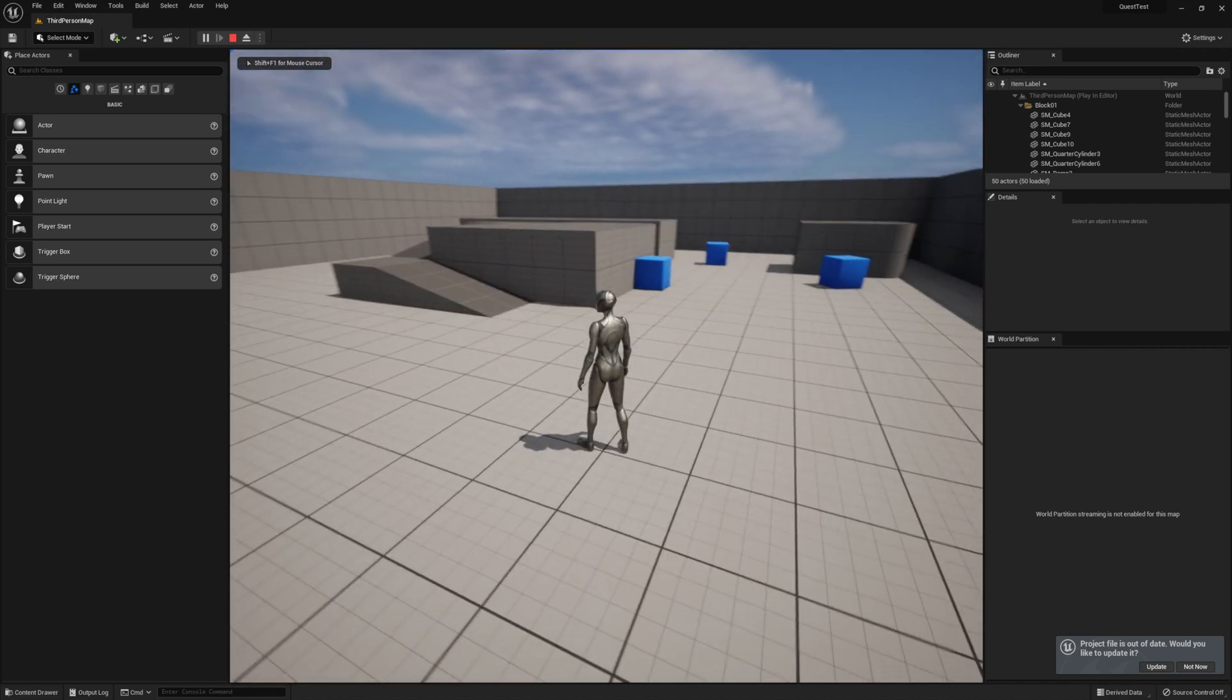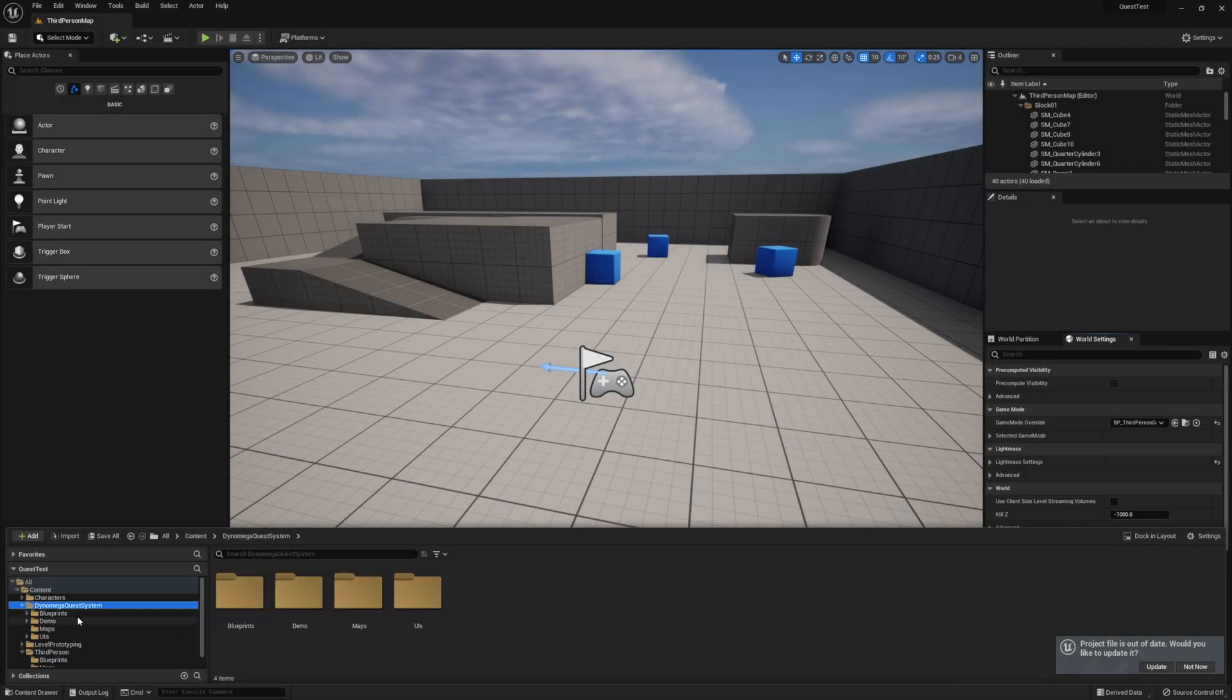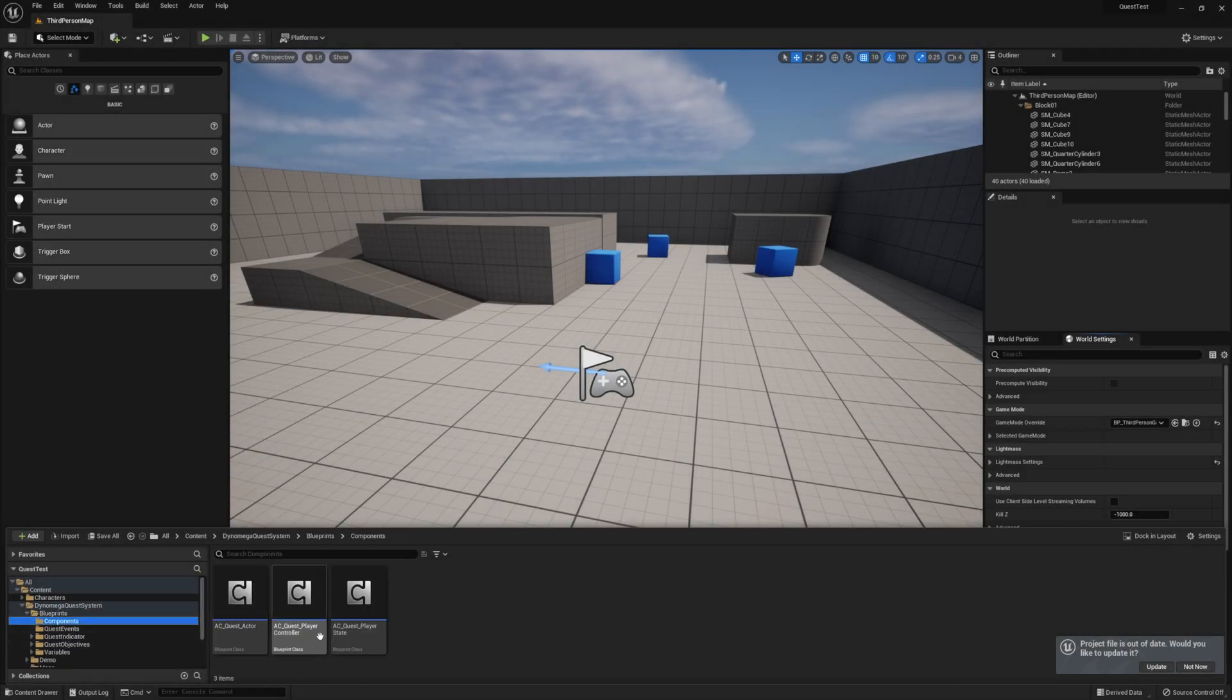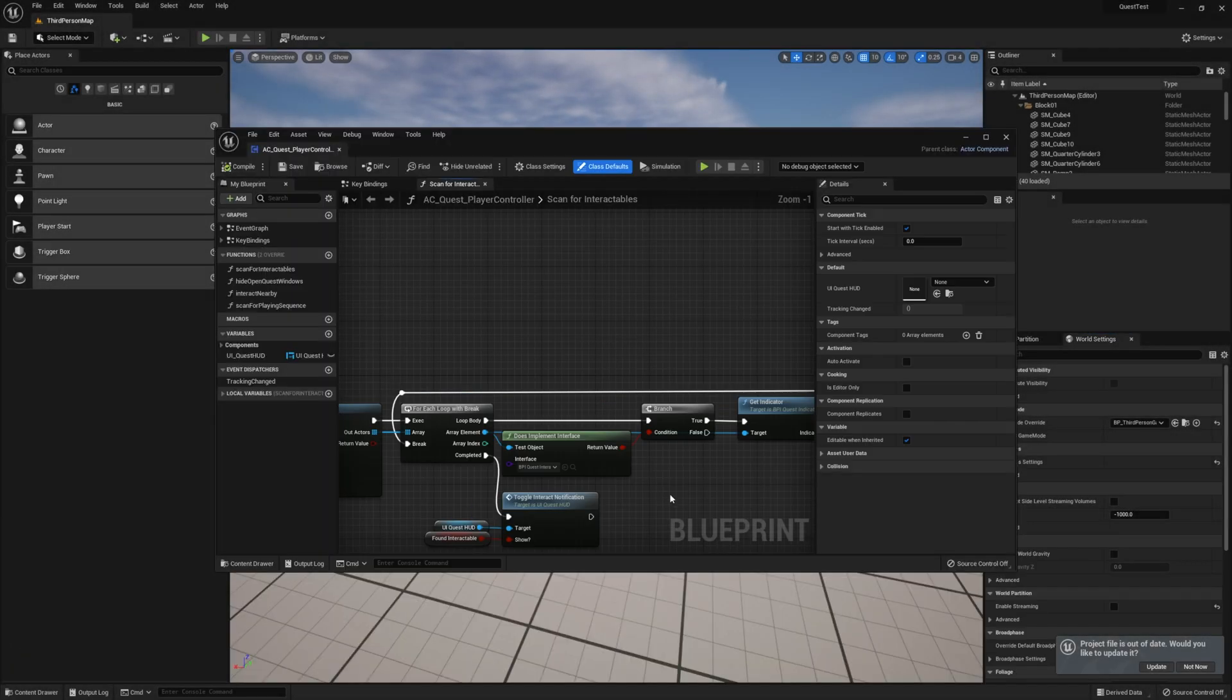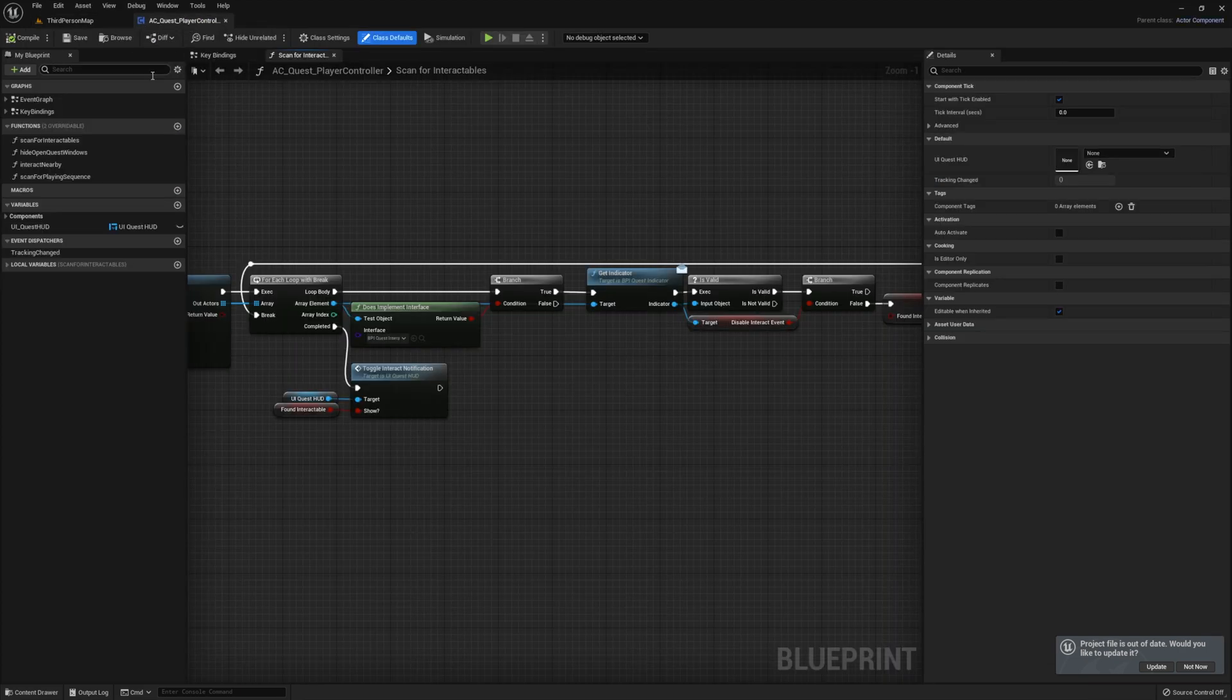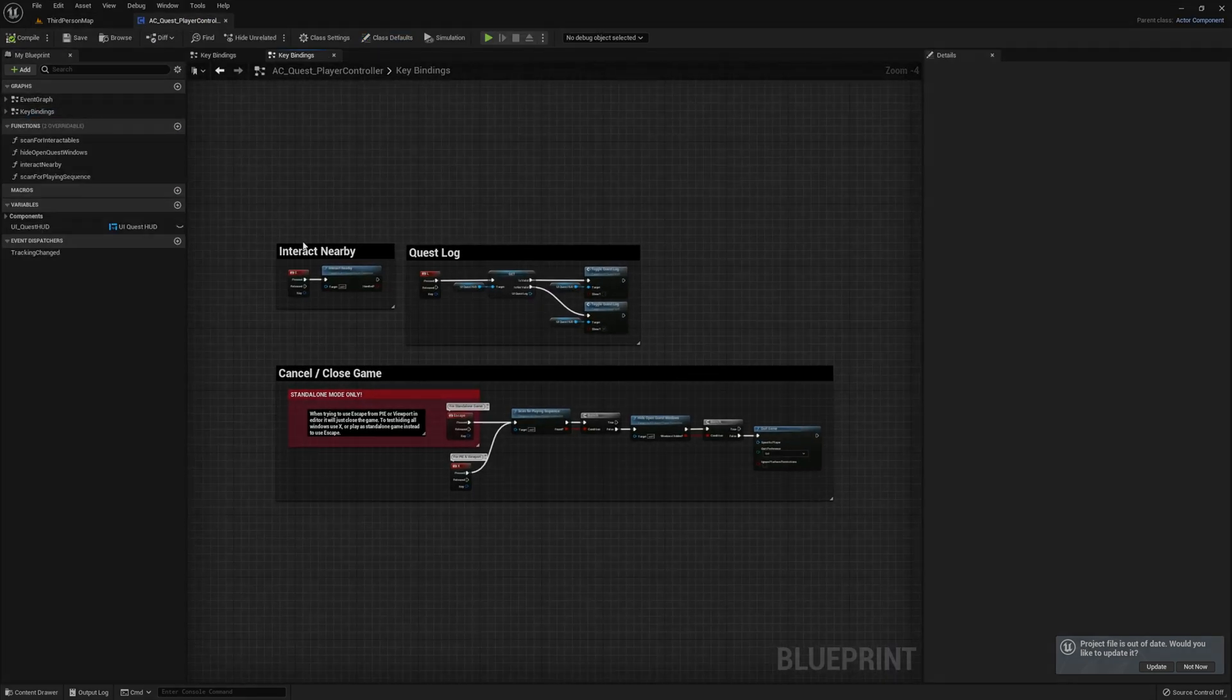You are now ready to make some quests. If you need to change the key bindings for the interaction or for the Quest Log, open up the AC-Quest-PlayerController and navigate to the KeyBindings Event Graph. This is where they're all defined.